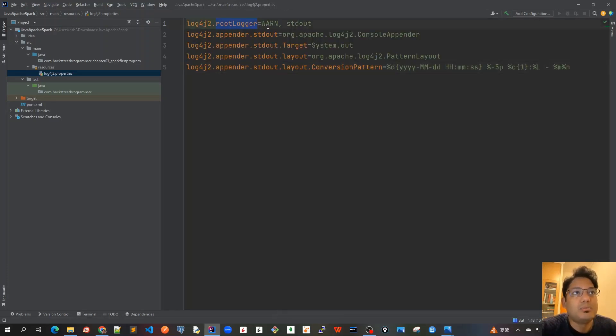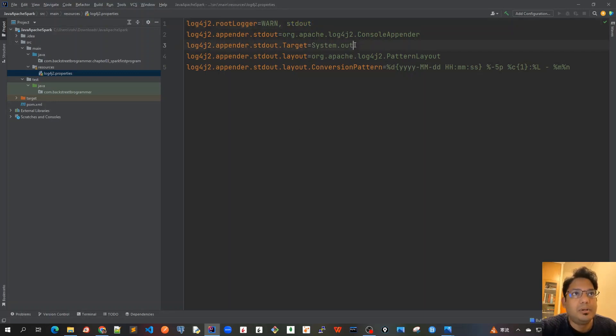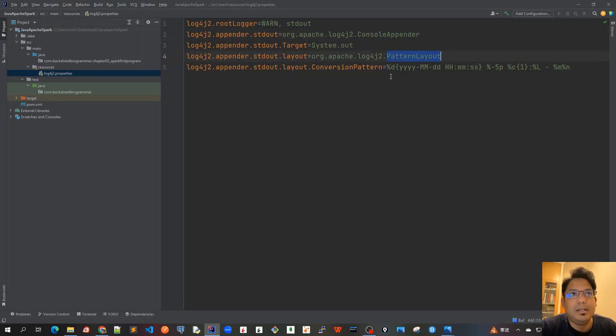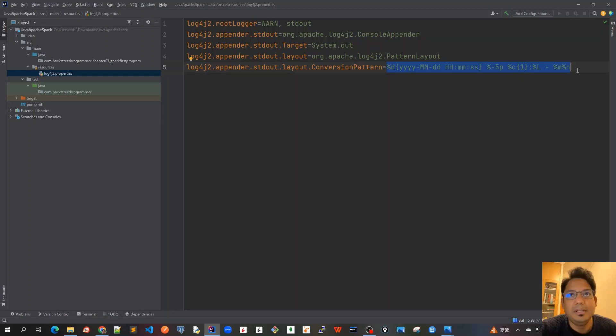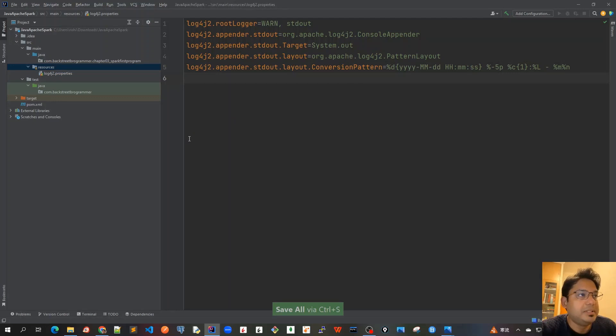So it's log4j2.rootlogger is one and stdout, and for the stdout which is just printing on the console here, I have put system.out and it's console appender, pattern layout. The pattern layout is for this particular date format, so this is how it will be printed in each line. That's just about log4j2 properties.